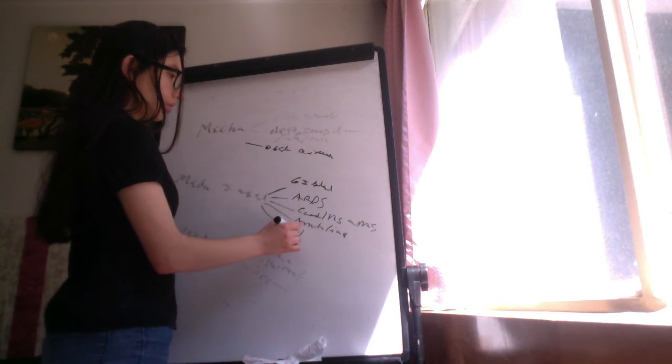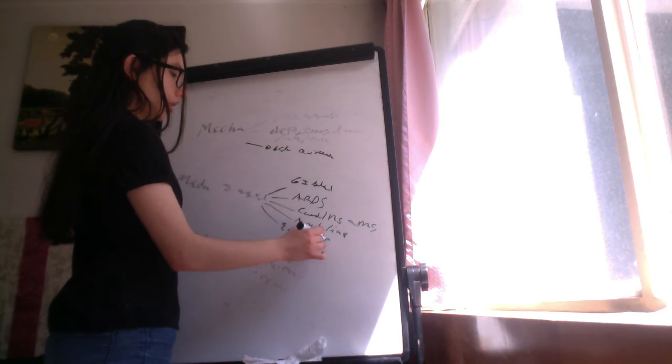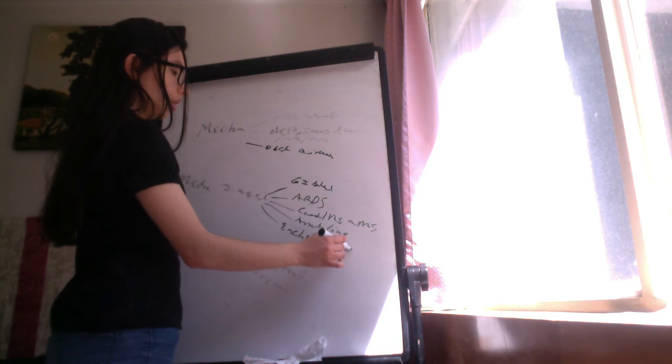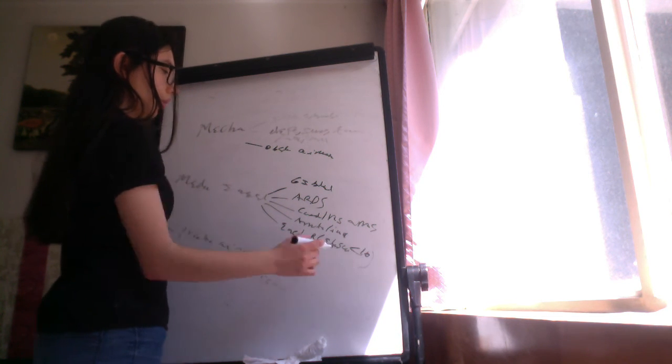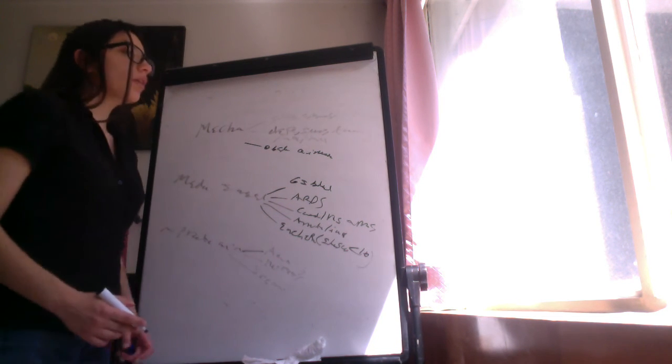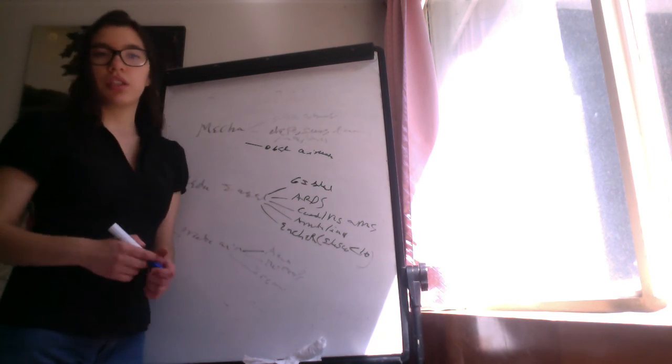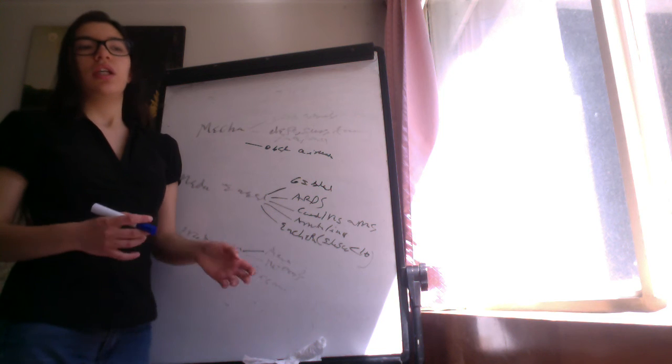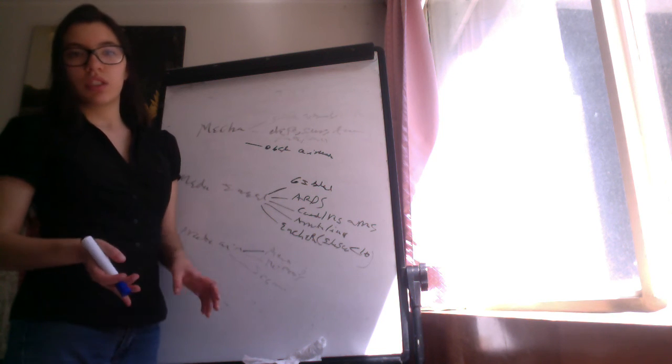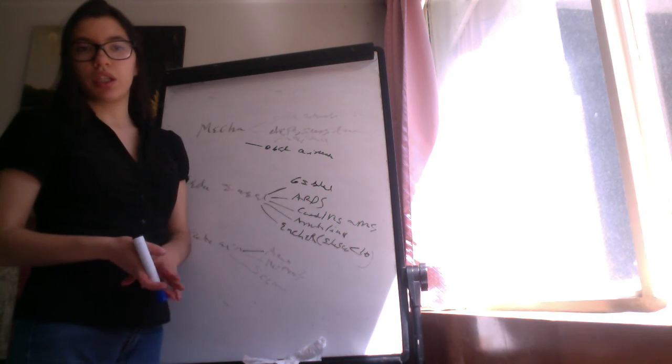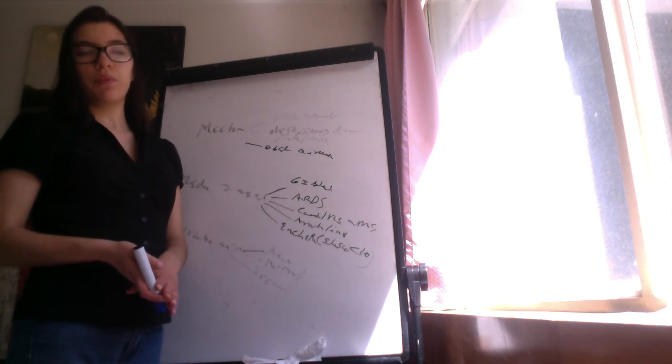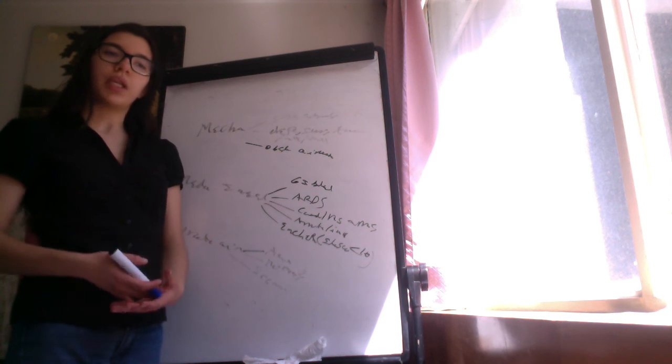And patients with encephalopathy, that is a Glasgow coma scale less than 10 points. So mechanical contraindications: esophageal anastomosis, neurological or facial trauma, surgery or deformity, and obstruction of the airway.